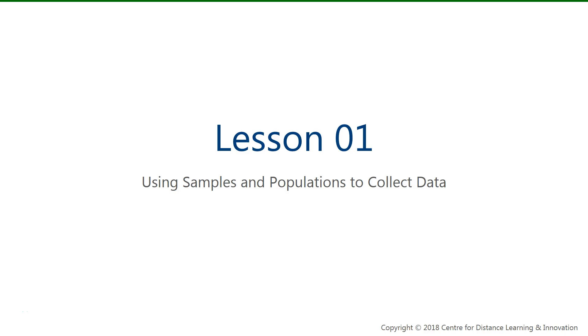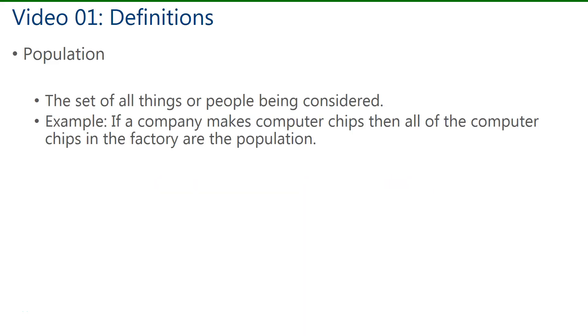Welcome to lesson one on using samples and populations to collect data. In this video we'll look at some definitions.